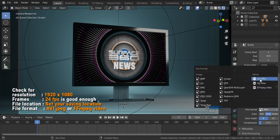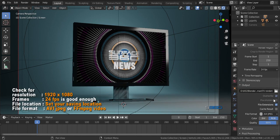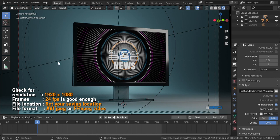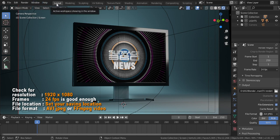Check for resolution, frames, file location and file format. Be sure to take note for that list of settings that would be the standards of our video format. 24 frames per second or higher makes your video smoother.